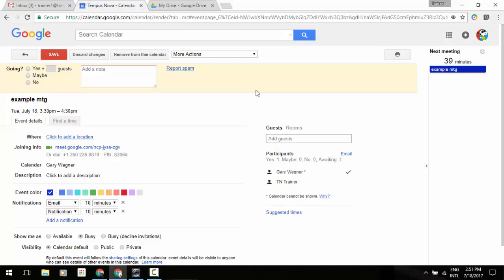Hey everybody, it's Gary the Google Guy, and I have a brand new update that Google has just released for Google Meet. It's probably one of the top requested items that they add, and that is text chat within a Google conference call.